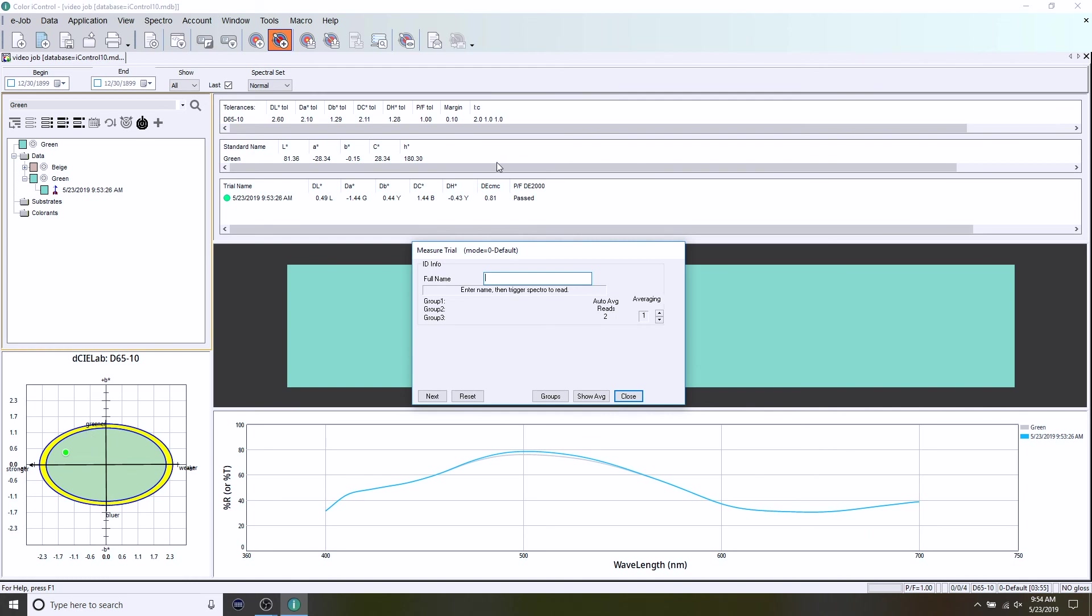So those are the basics of standard creation, measuring trials. We will be doing additional videos to help you dive deeper into the evaluation of the results and the things that you do based on those results. Thank you.